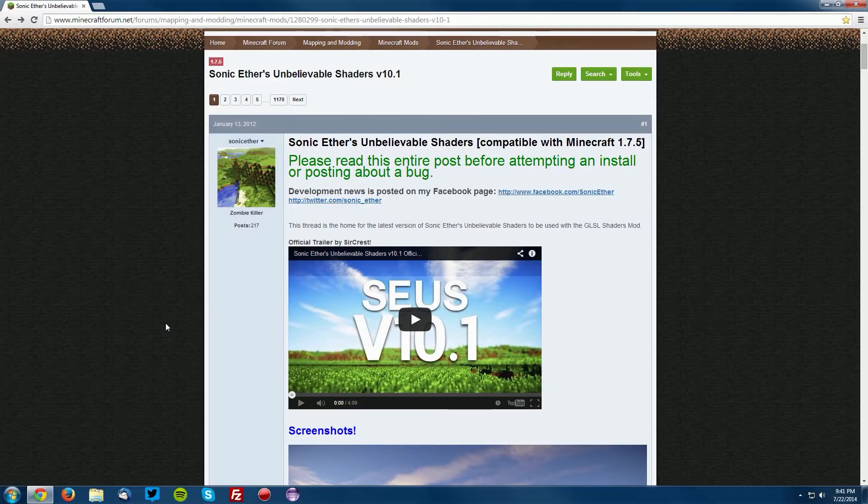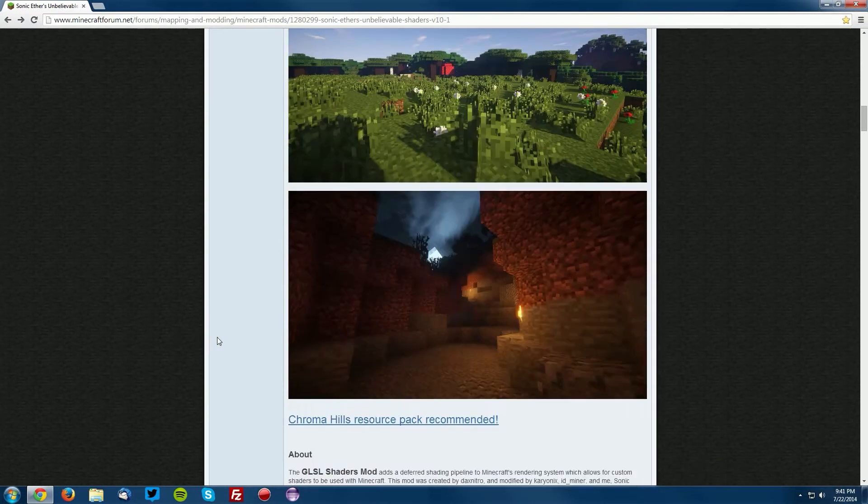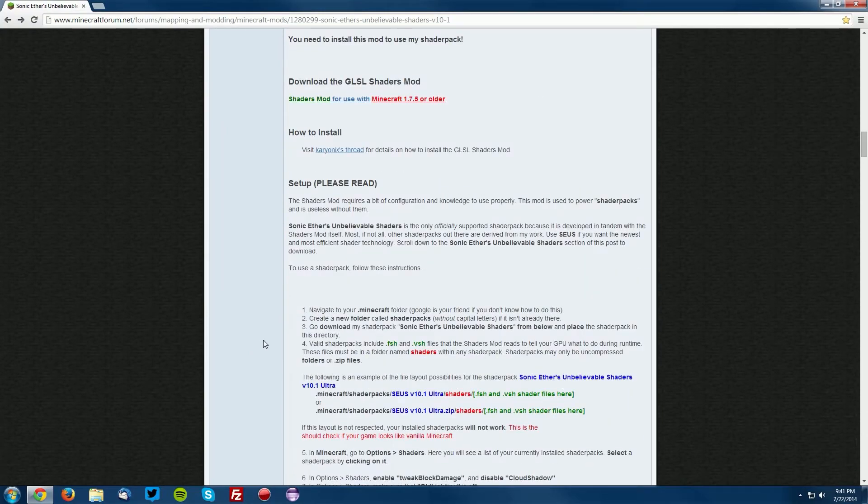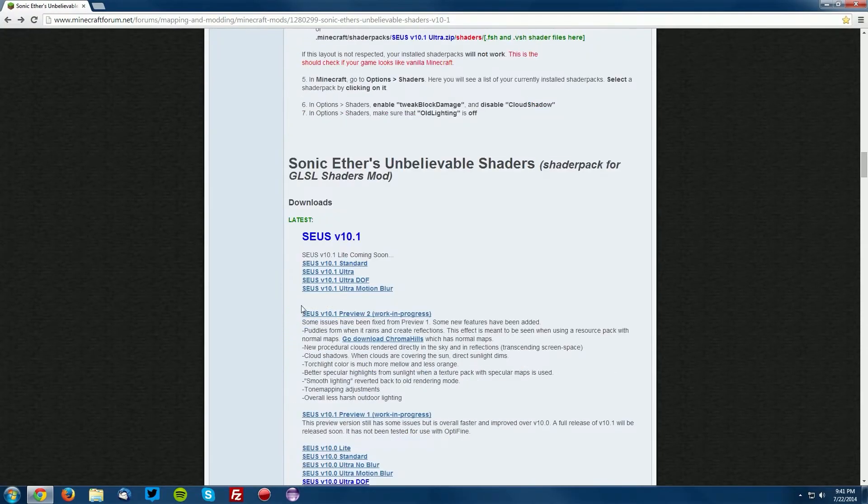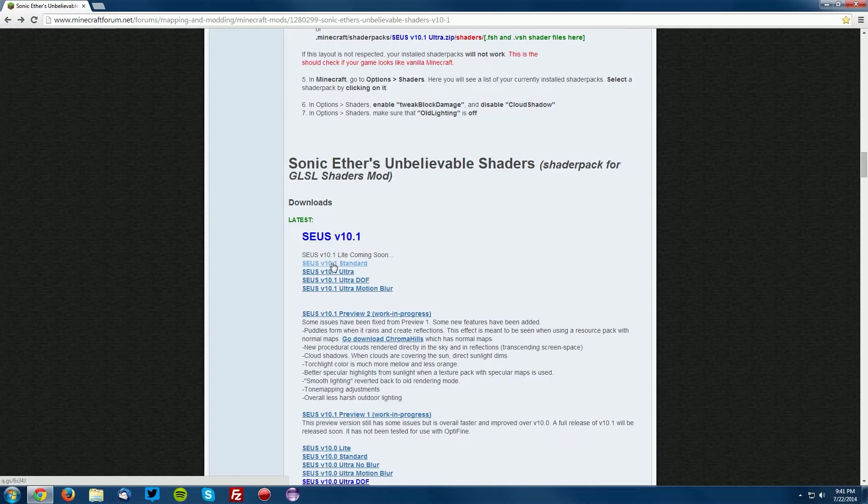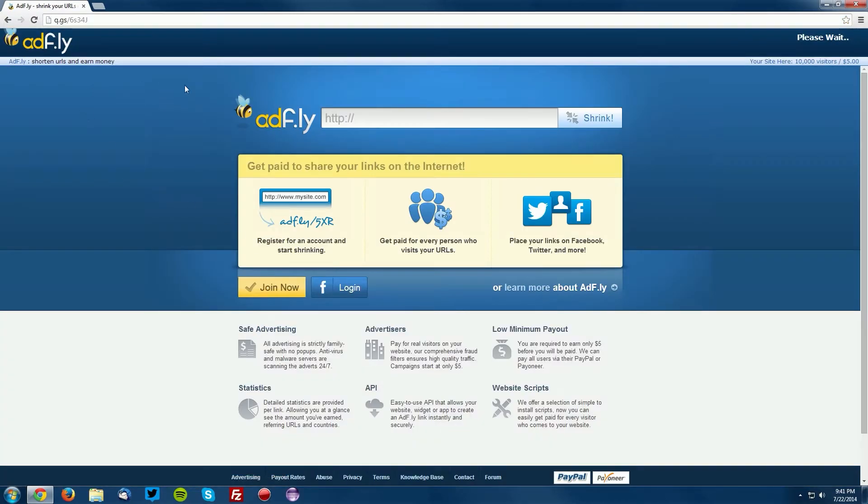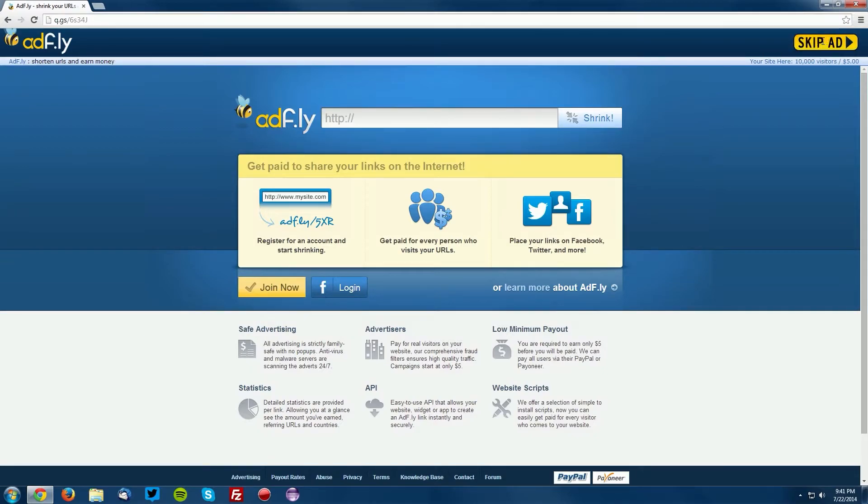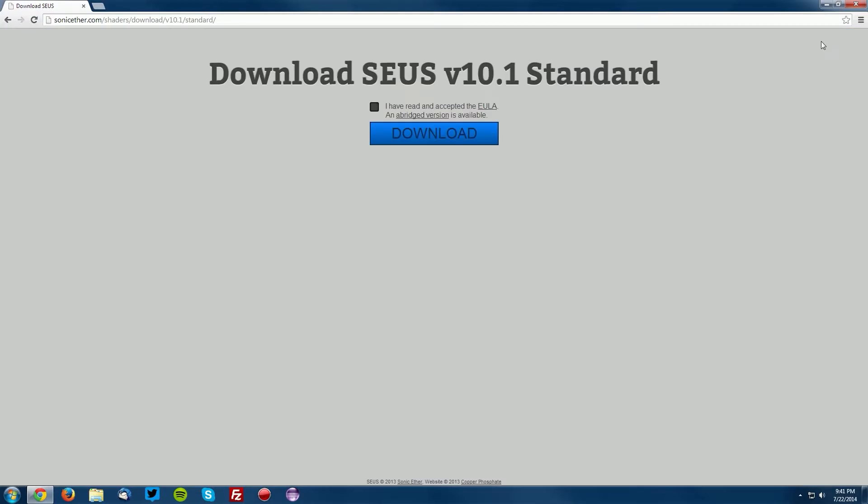Scroll down and find the download section. We're going to download the standard version here. Wait for the skip ad button to appear in the top right of the AdFly page.